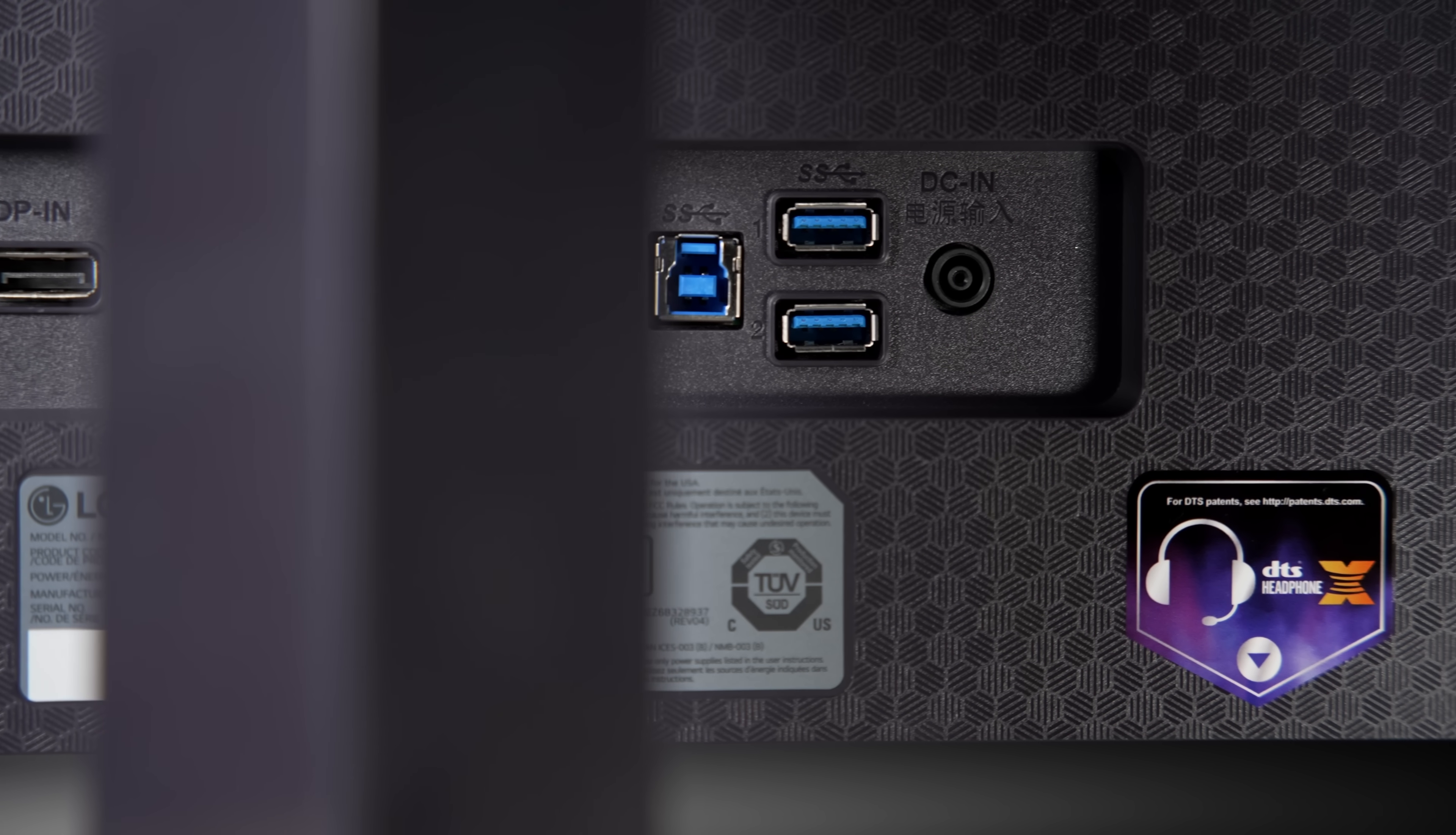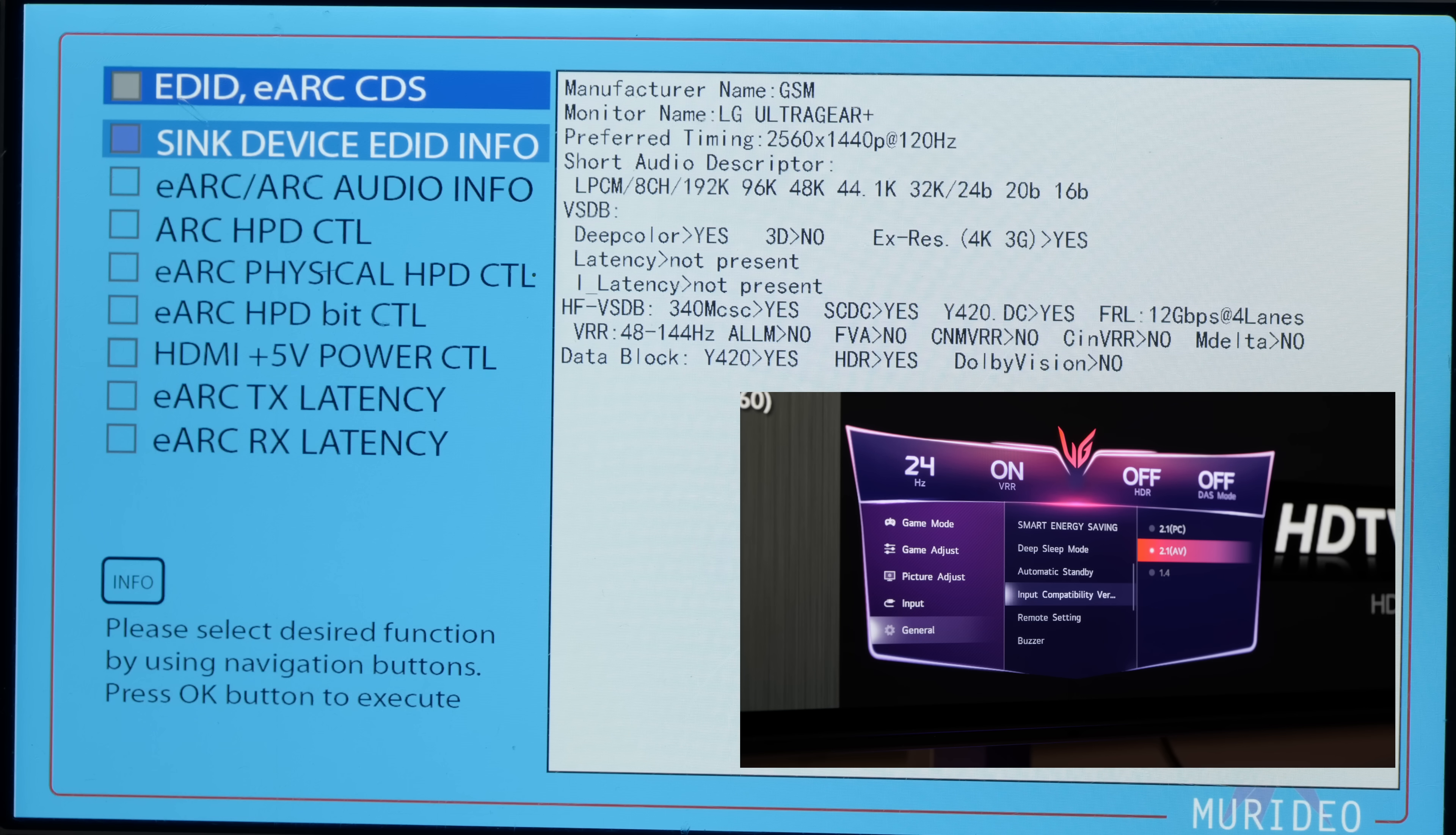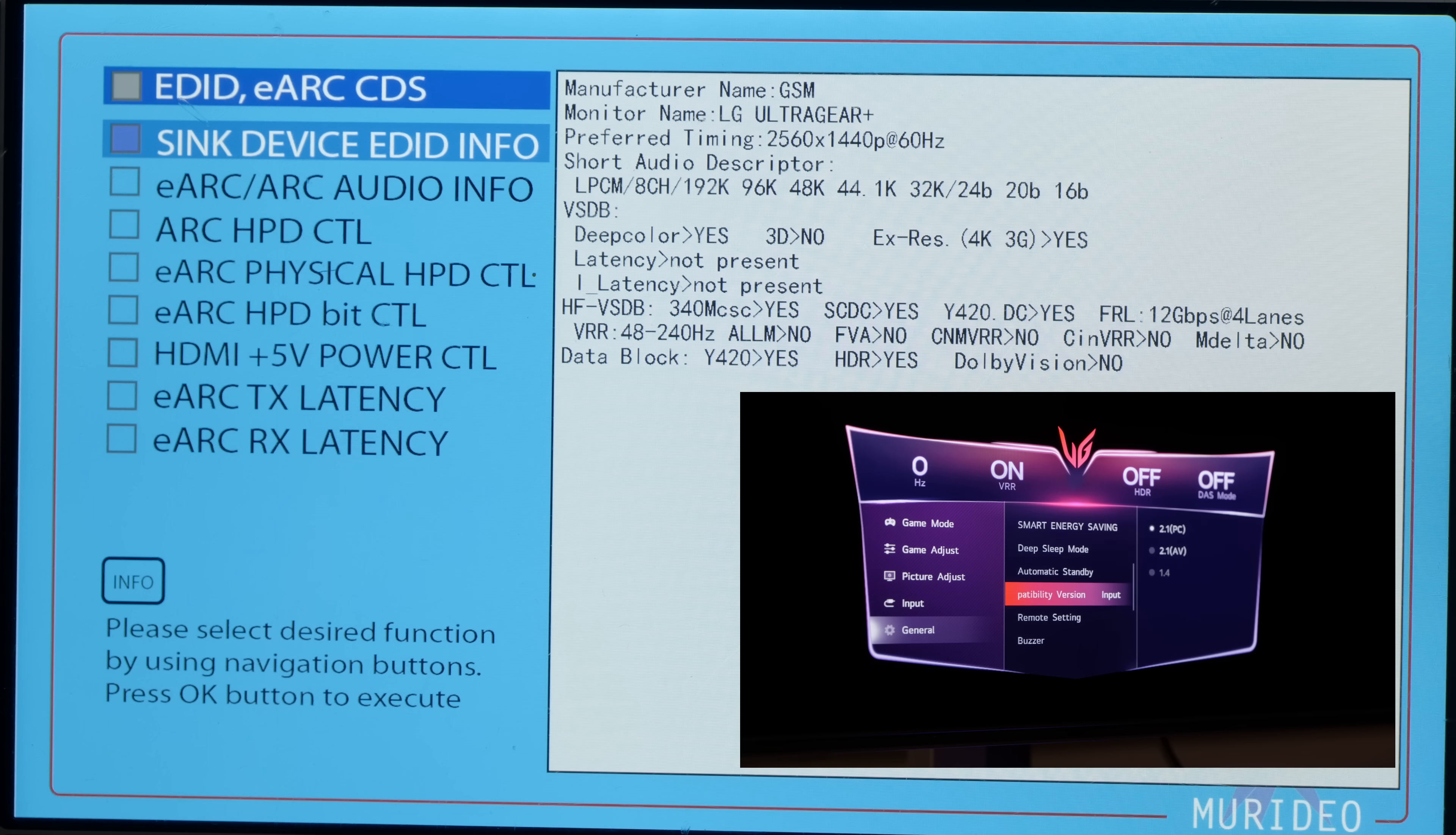In case you're wondering about the difference between the individual input compatibility settings, only the HDMI 2.1 PC mode supports VRR up to 240Hz, so that's what you should use for playing 240fps games.